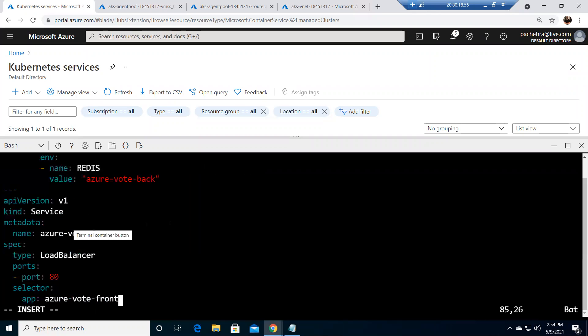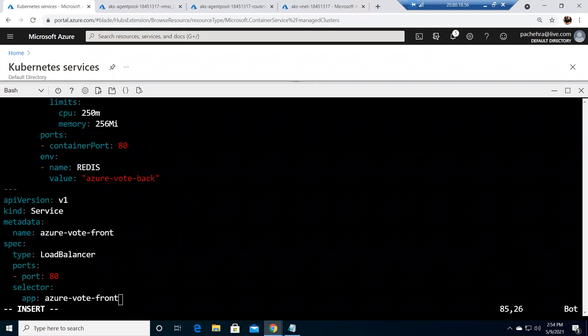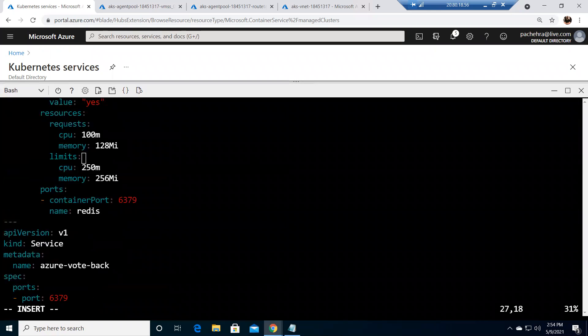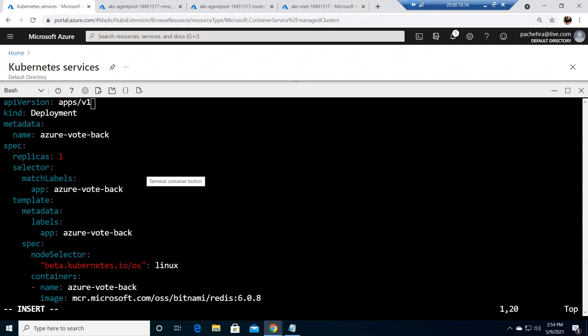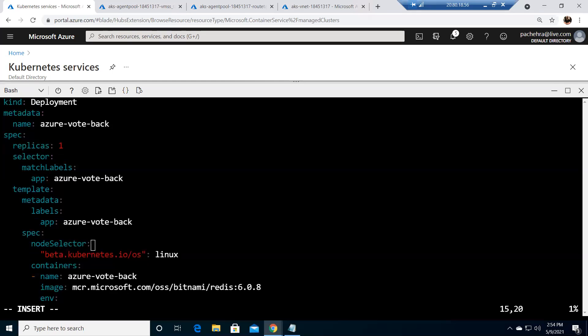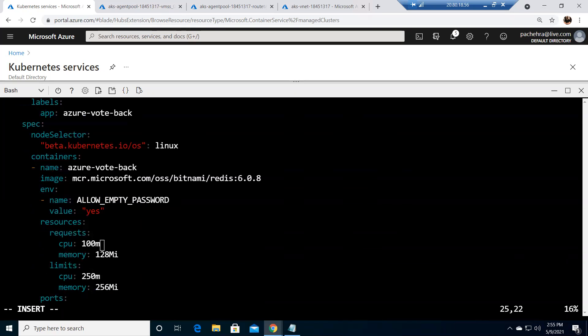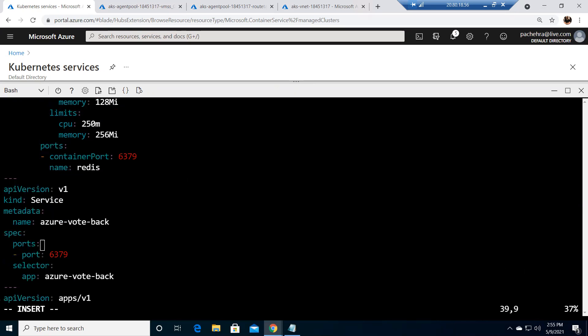This is the YAML file and you can see, if I go here it will create a lot of things. As you can see this is the azure-vote-back deployment, okay, this is the deployment, one replica of this image. And it has a service.